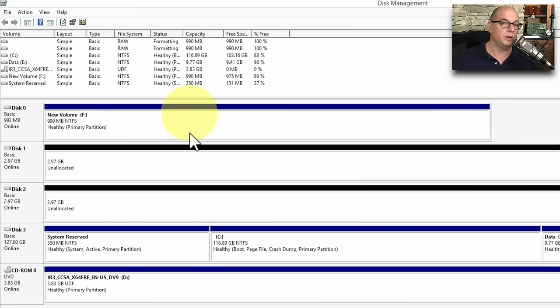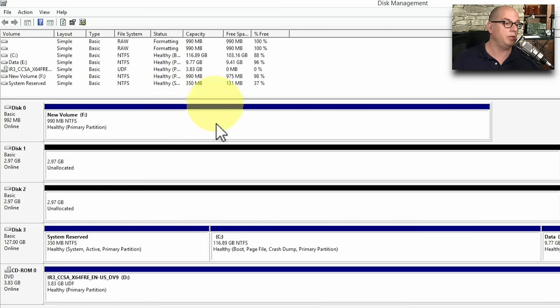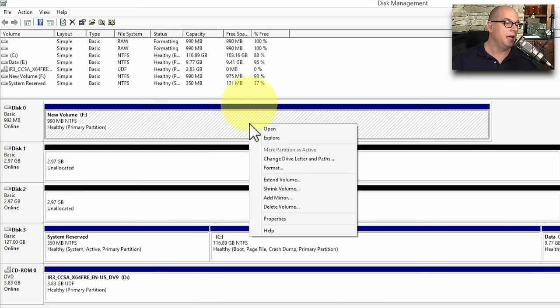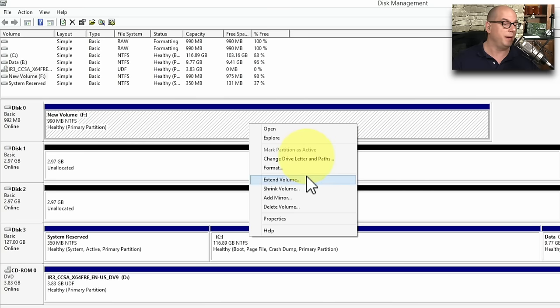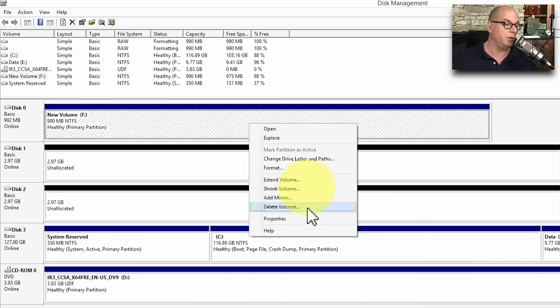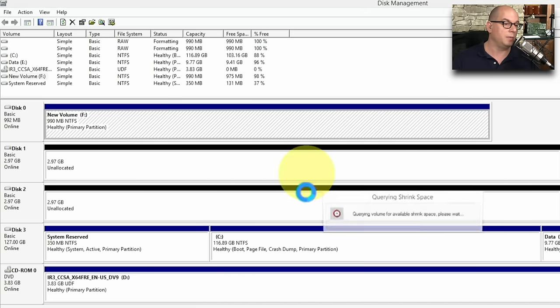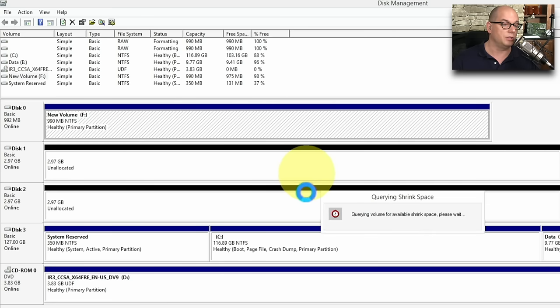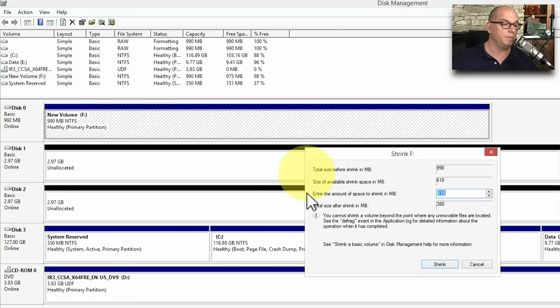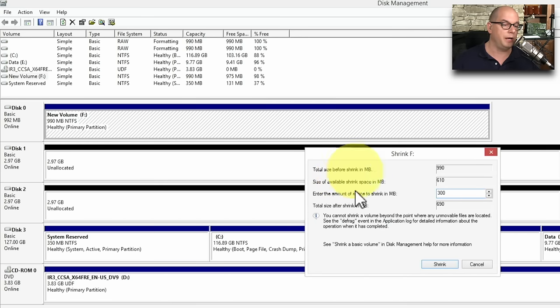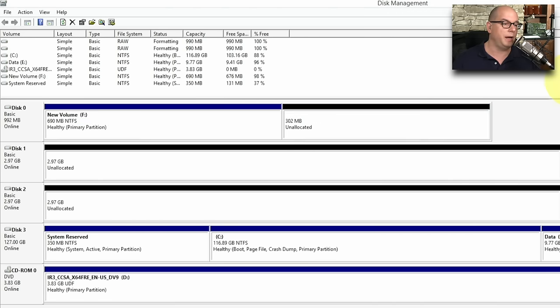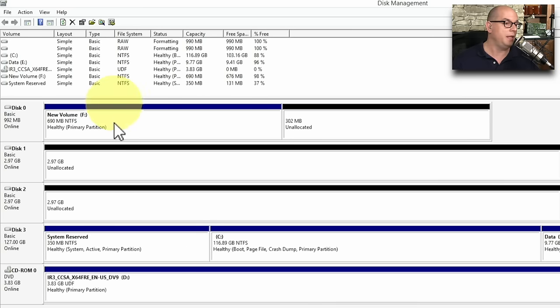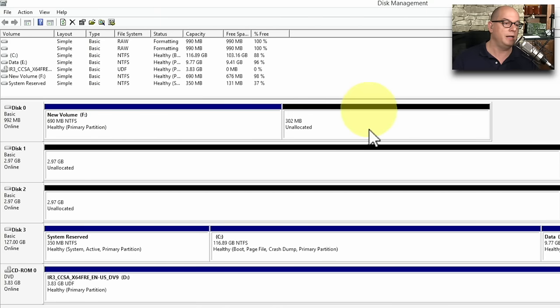If this volume is not the right size, I might want to change this. I can right mouse click, and I can modify this volume by extending it, shrinking it, adding a mirror, or deleting the volume. Let's say that we'd like to make this volume a little smaller. So we'll choose Shrink Volume. And maybe I'd like to shrink it by about 300 megabytes. And I'll click Shrink. And you'll notice that it now splits this volume into two pieces, one that has my original drive F, and another piece that is 300 megabytes that is currently unallocated.